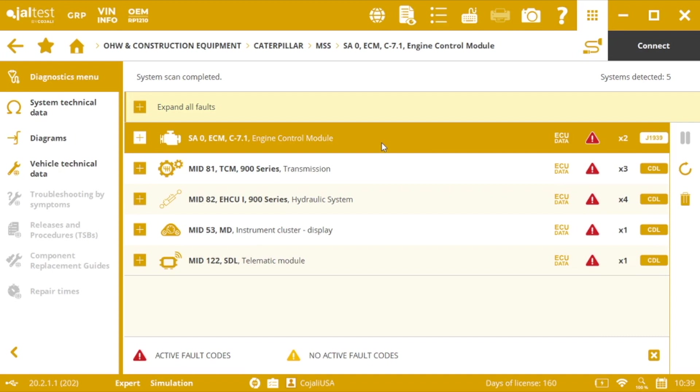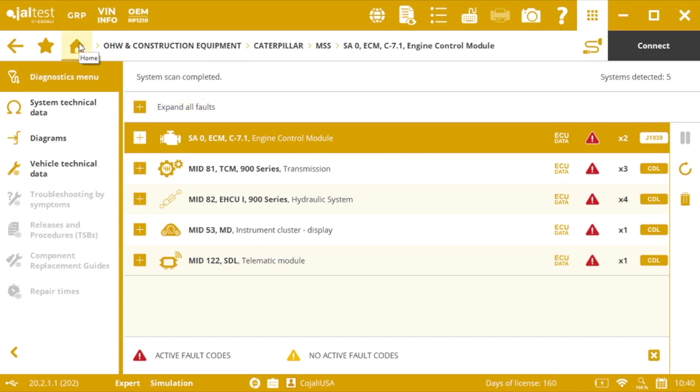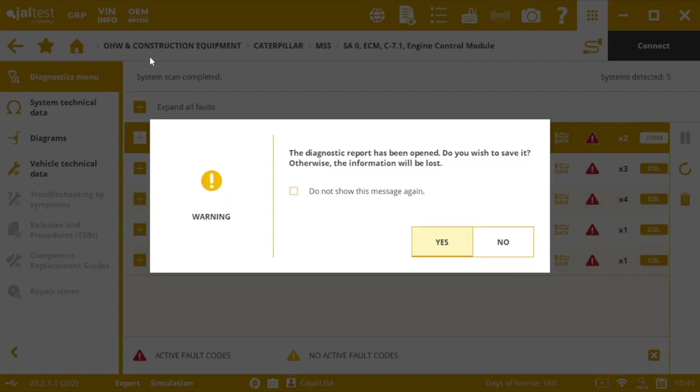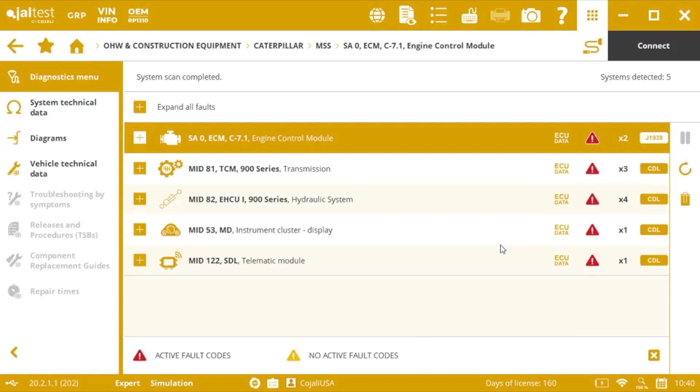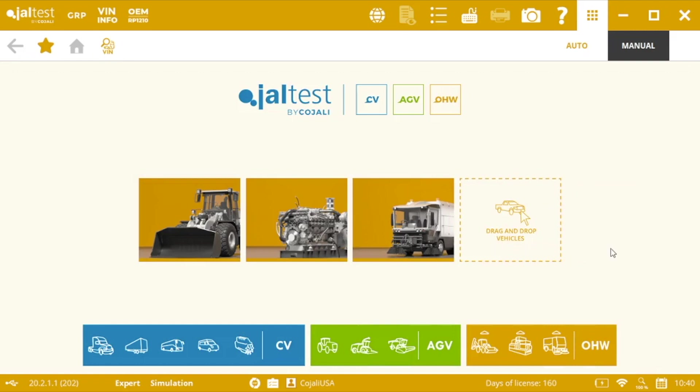As I said before, this process is exactly the same for Volvo construction equipment. Of course, in both brands we also have the option to go manually to our service model and then identify the systems. However, the machine system scan will save us some time in the process and will let us work in a more efficient way. So this is the first one, machine system scan for Volvo and Caterpillar.